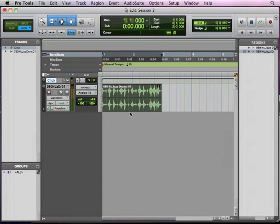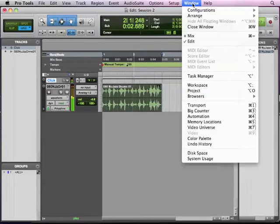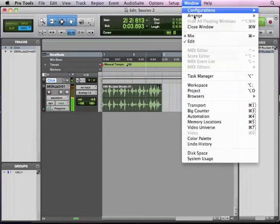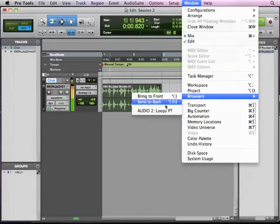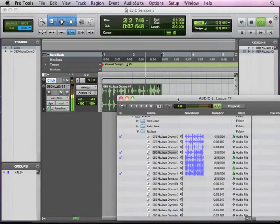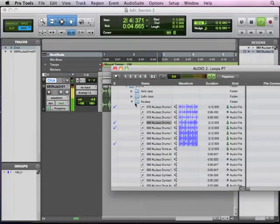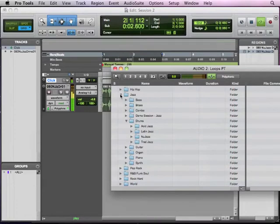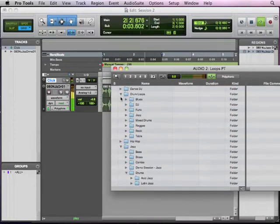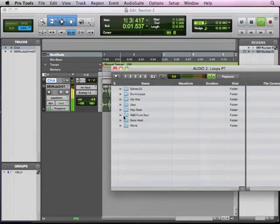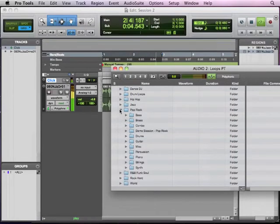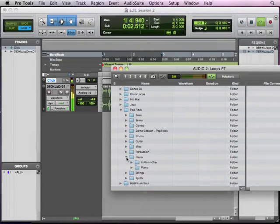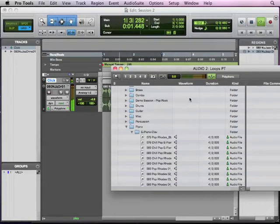OK, if we want to, we can keep that going while we audition more loops. So turn that back on. And we're going to find that window again by going Windows, Browsers. There's my Loops PT window. Now from here, I don't have to stay in Jazz. I can go to another style. Maybe Pop Rock. Let's try some piano. Electric Piano Clav. OK, and because the green's on, it's going to match the tempo.